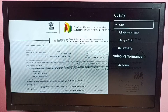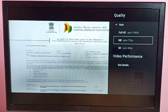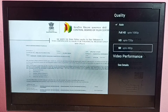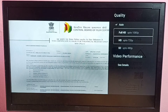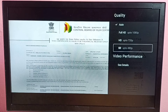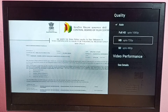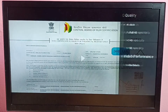Here we can see the quality options: Auto, Full HD, HD, and SD. If your TV supports 4K, you would be able to see 4K listed under this quality section.